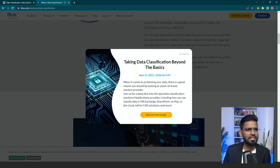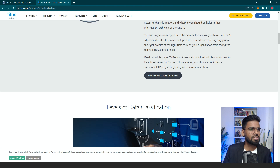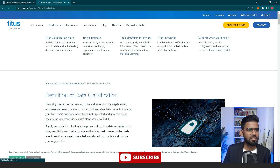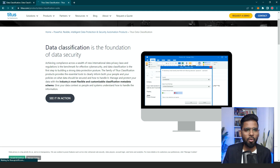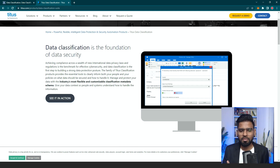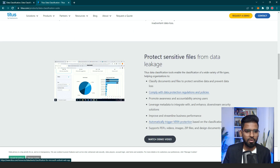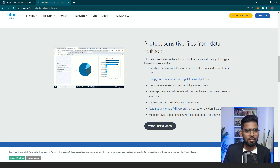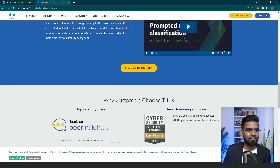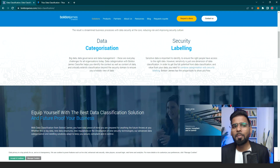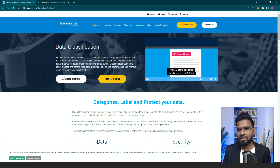There's one more tool called Titus. You can look at their data classification tool — the product is called Classification Suite. In this, you can see how even when you send an email, you can categorize it as classified, confidential, or whatever category you want. So it helps with protecting your sensitive data. I hope you got the idea about how data classification works.